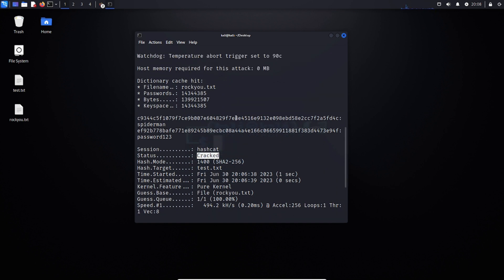We can see that this particular hash is associated with the password Spiderman, where this one is associated with the password password123. And there you have it. That's how you use Hashcat to crack a password.